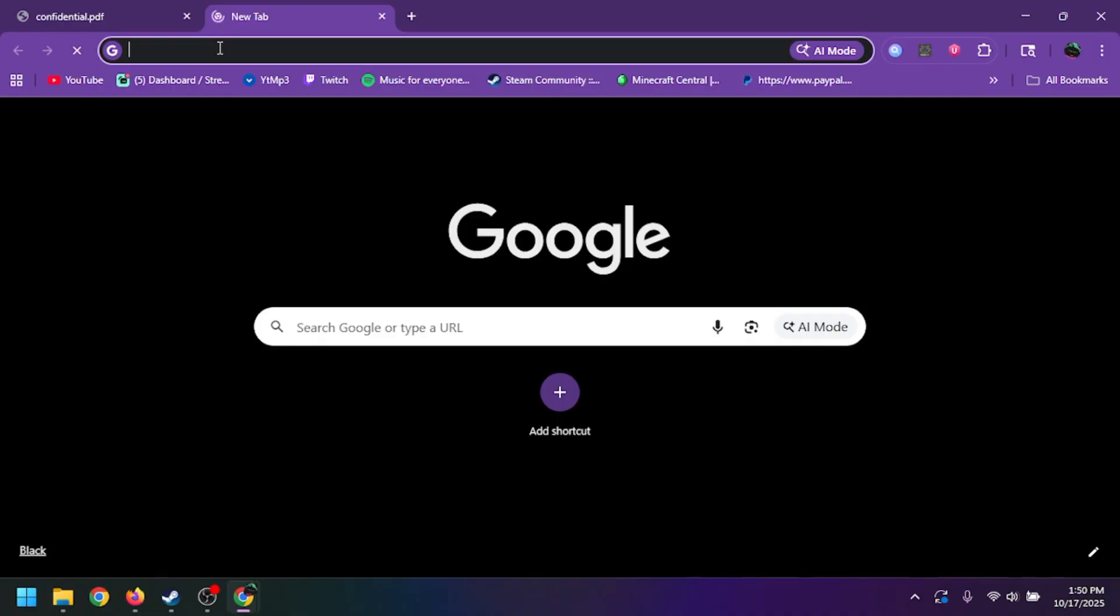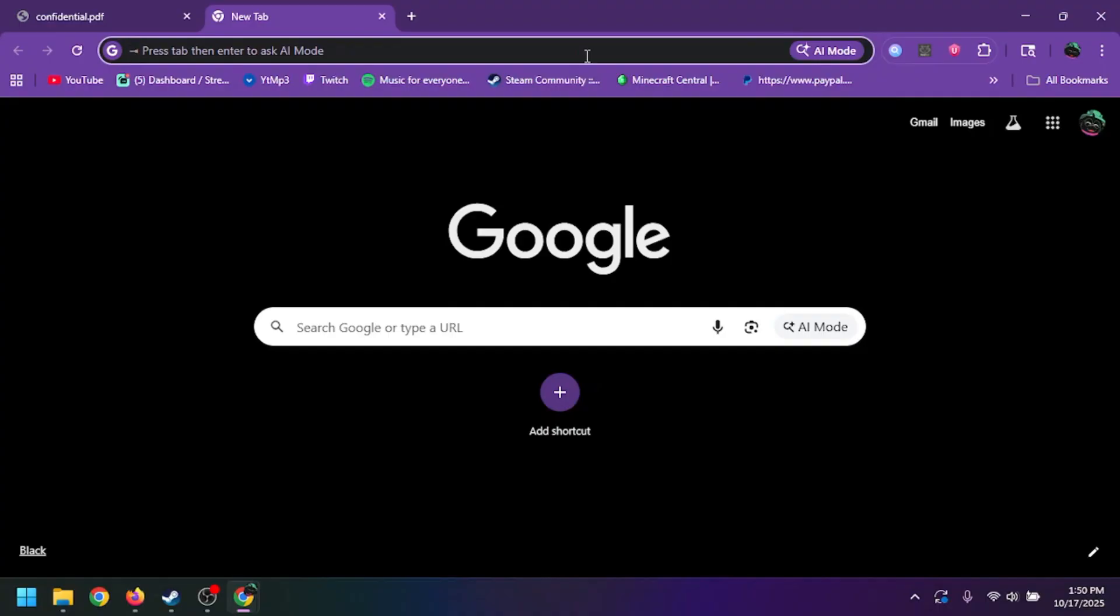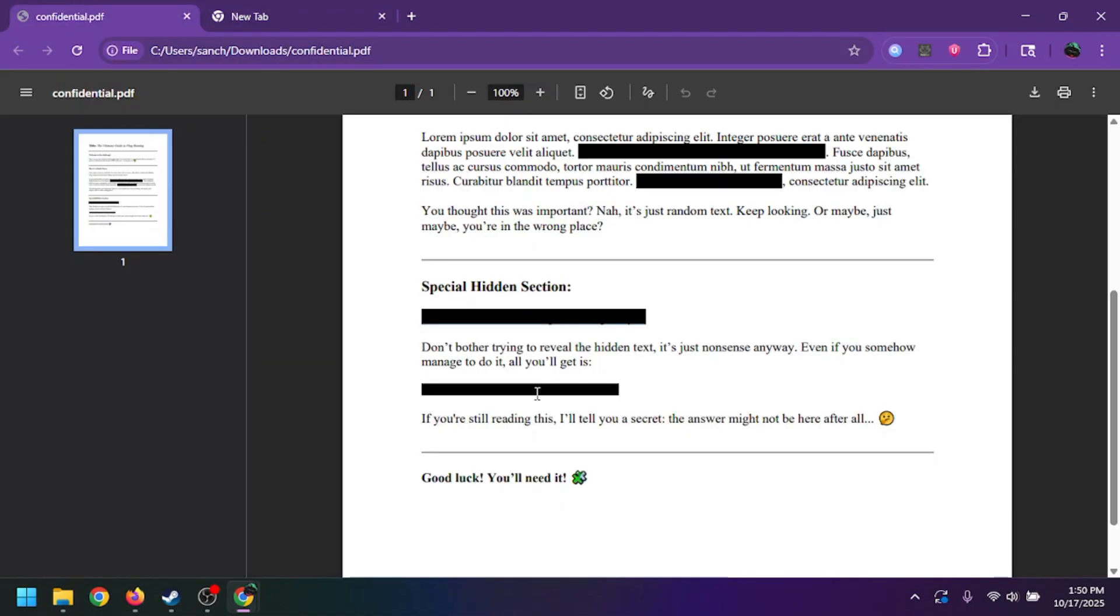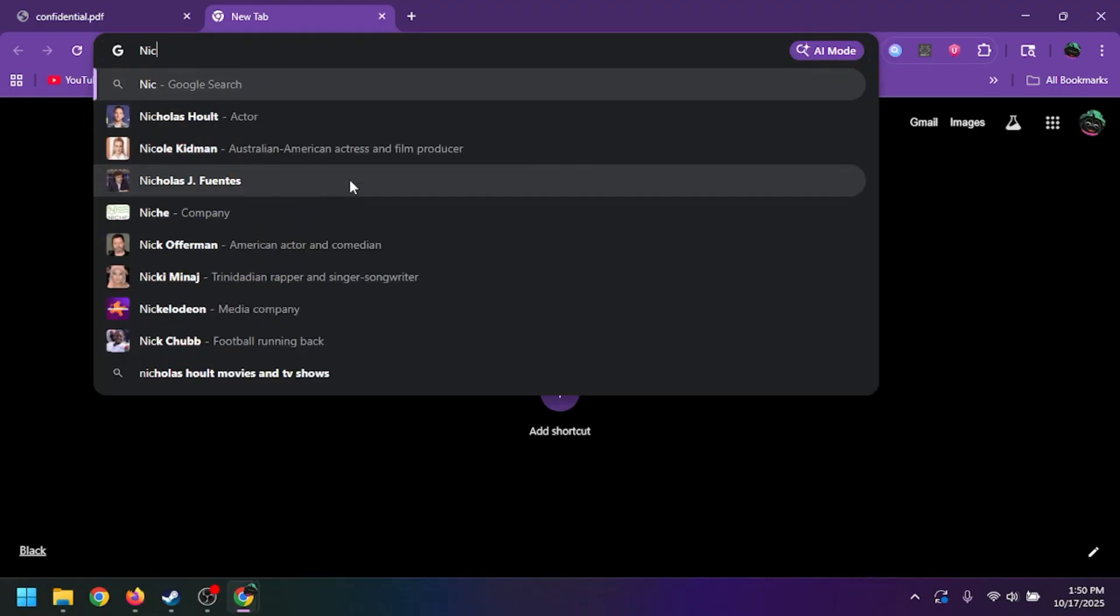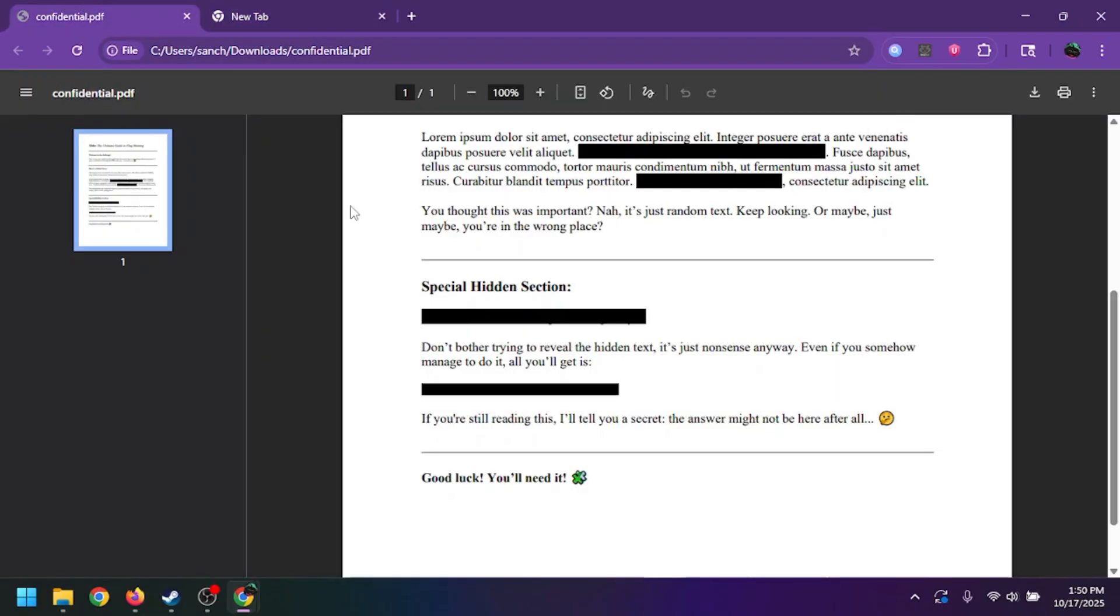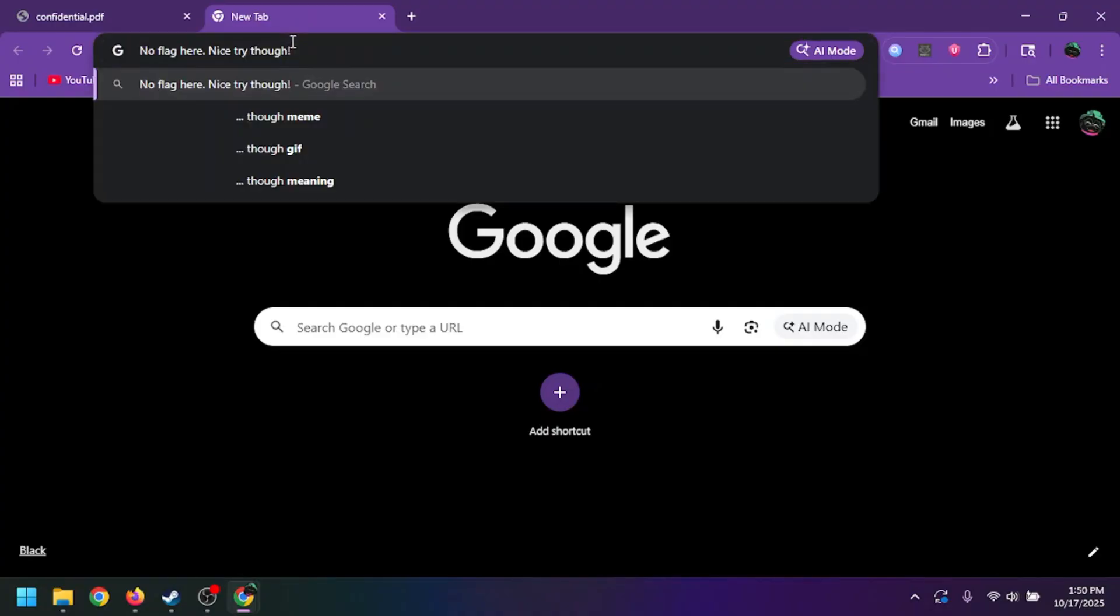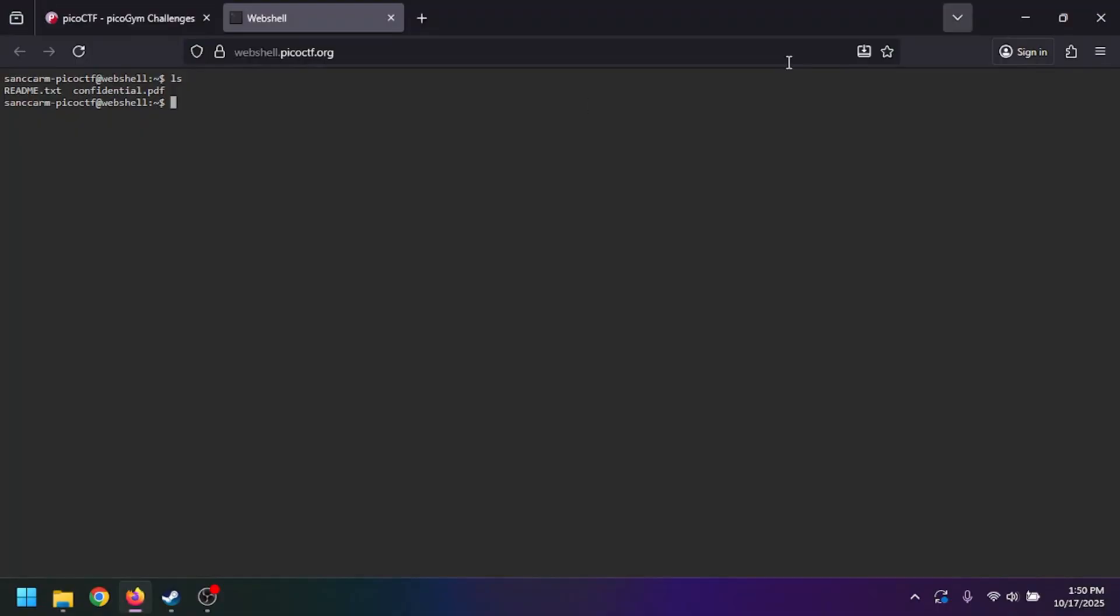we can see that it says the author has done a great job. Or if we go here and copy and paste it, it says 'no flag here, nice try though.' So we're not going to look at that.